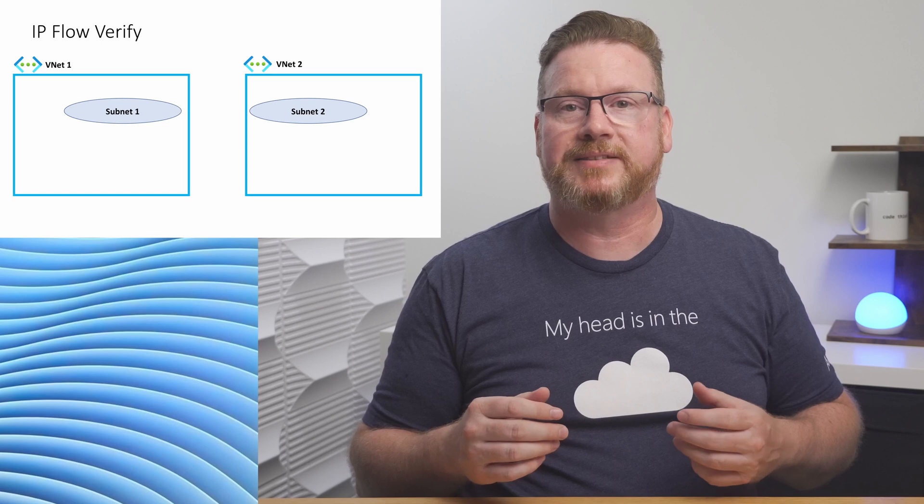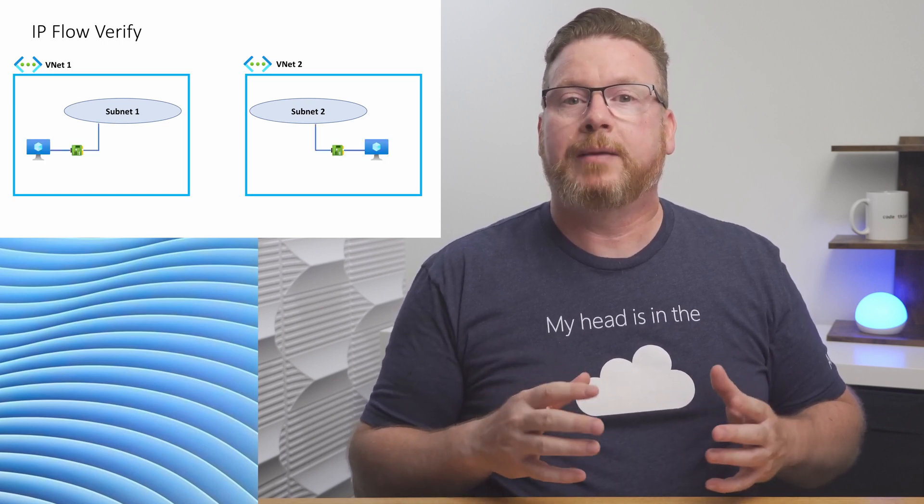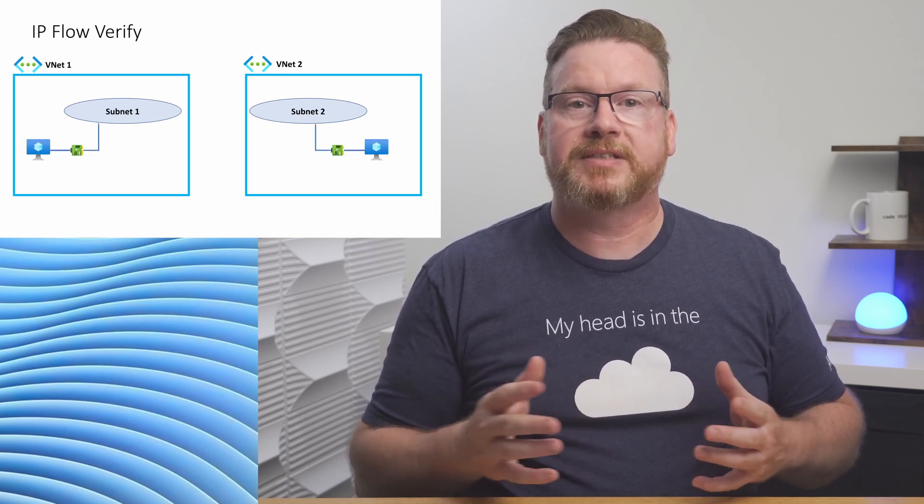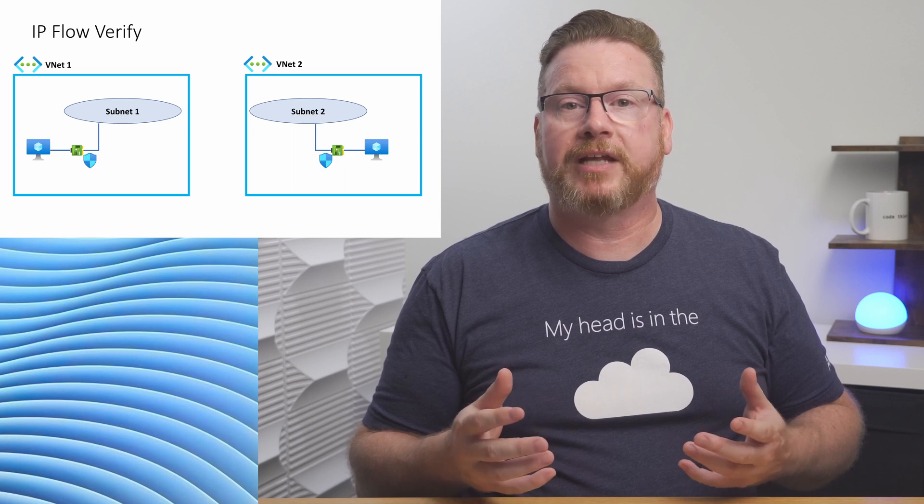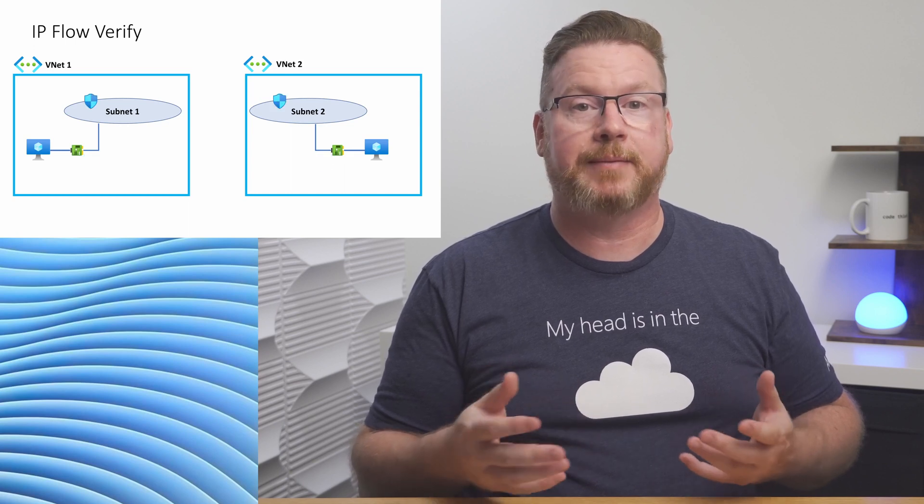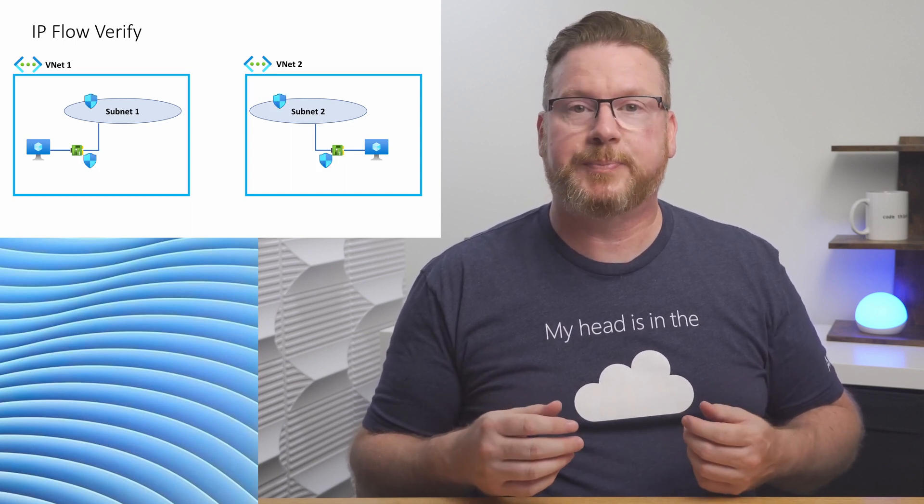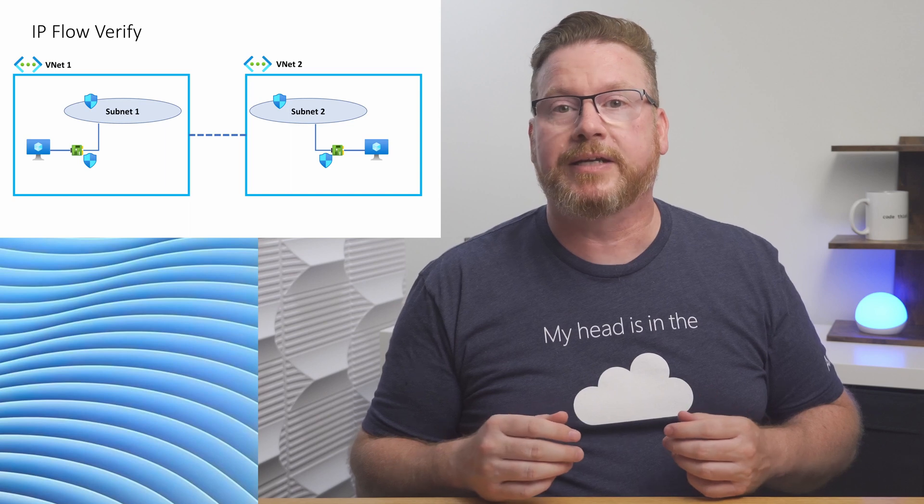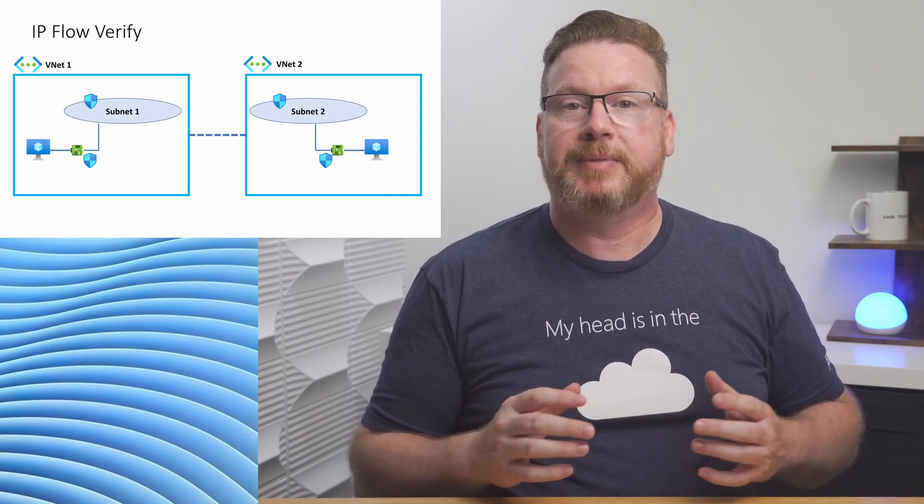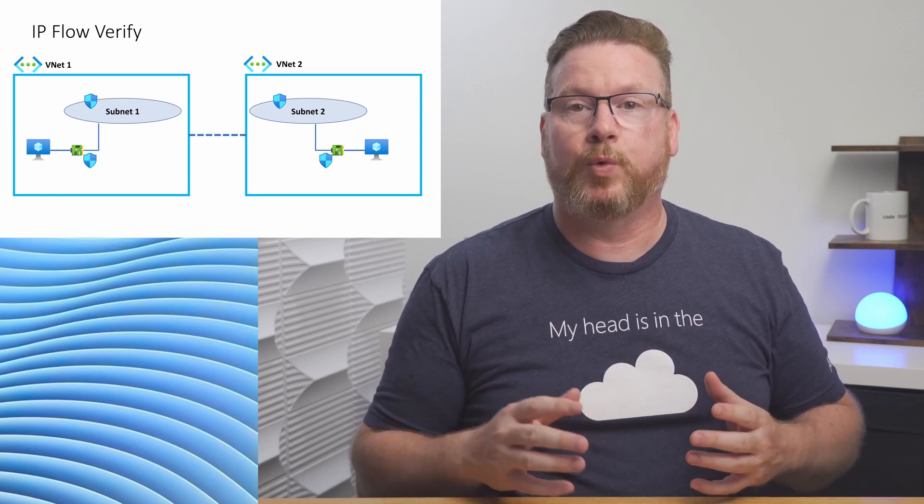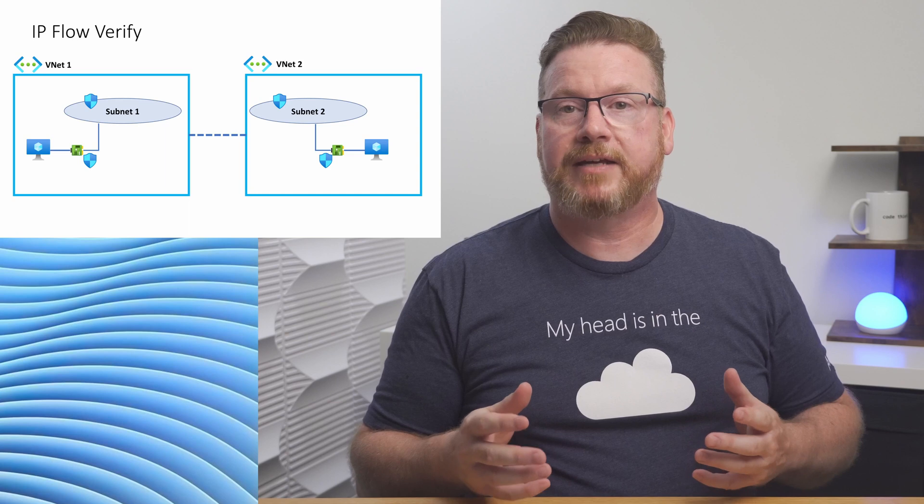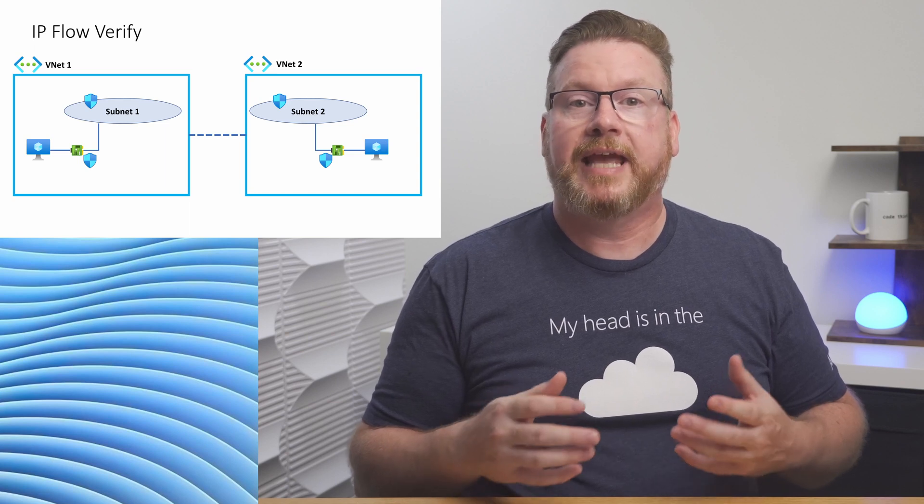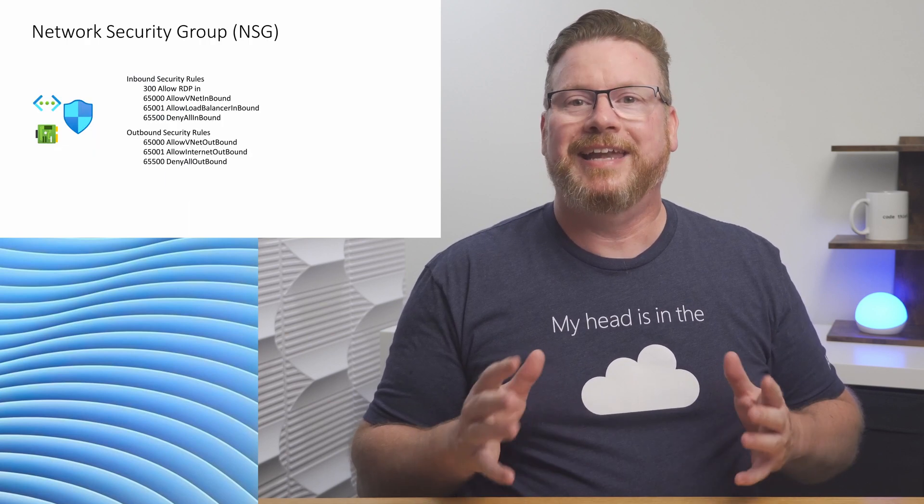Let's start with an example. Say we have two VNets with two subnets. There are VMs connected to each subnet. We can place network security groups at the VM network interface, at the subnet, or both. An environment could also have two VNets paired with network peering. Network security groups can be associated with the network interface, subnet, or both, and rules from all apply.